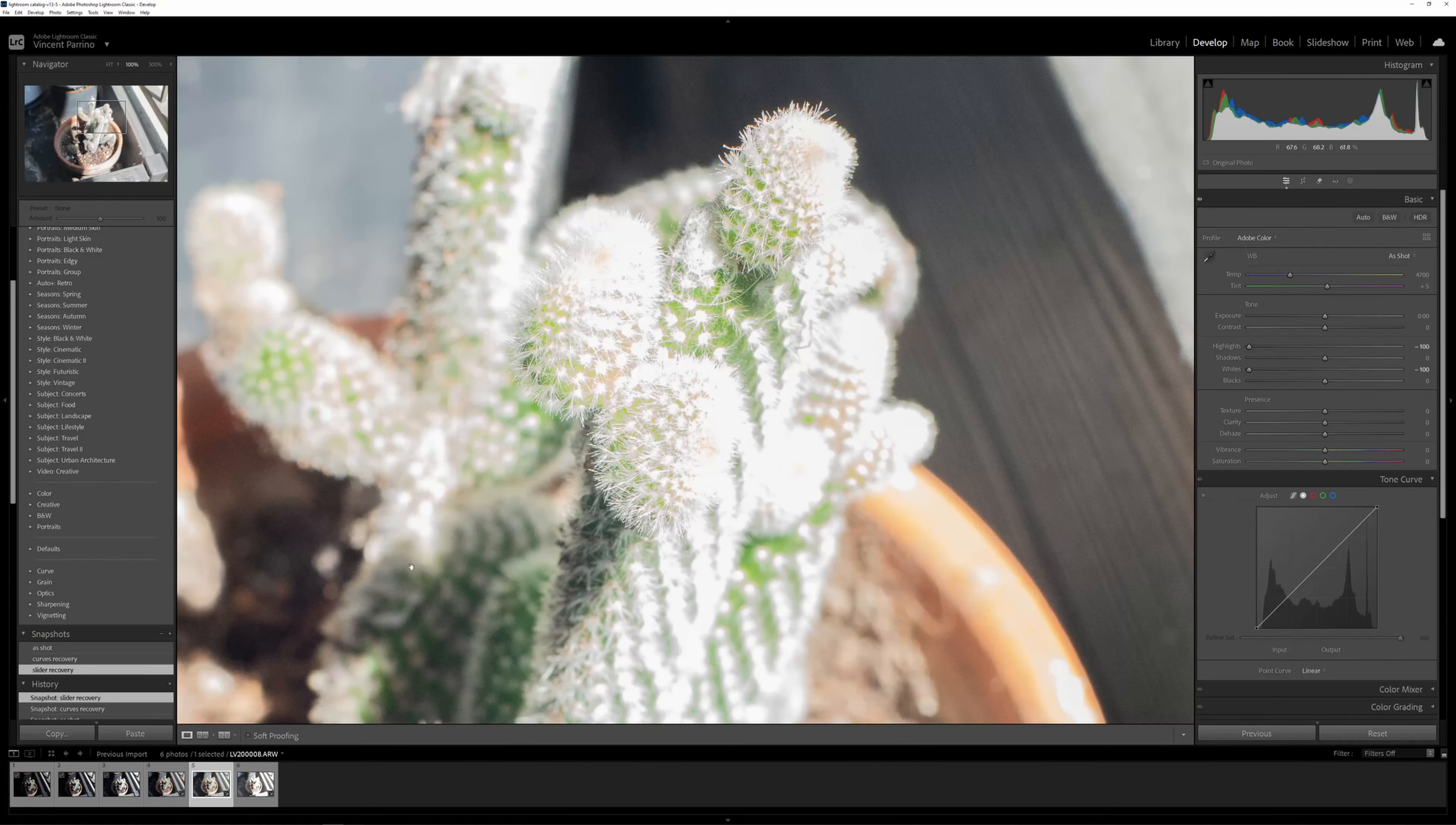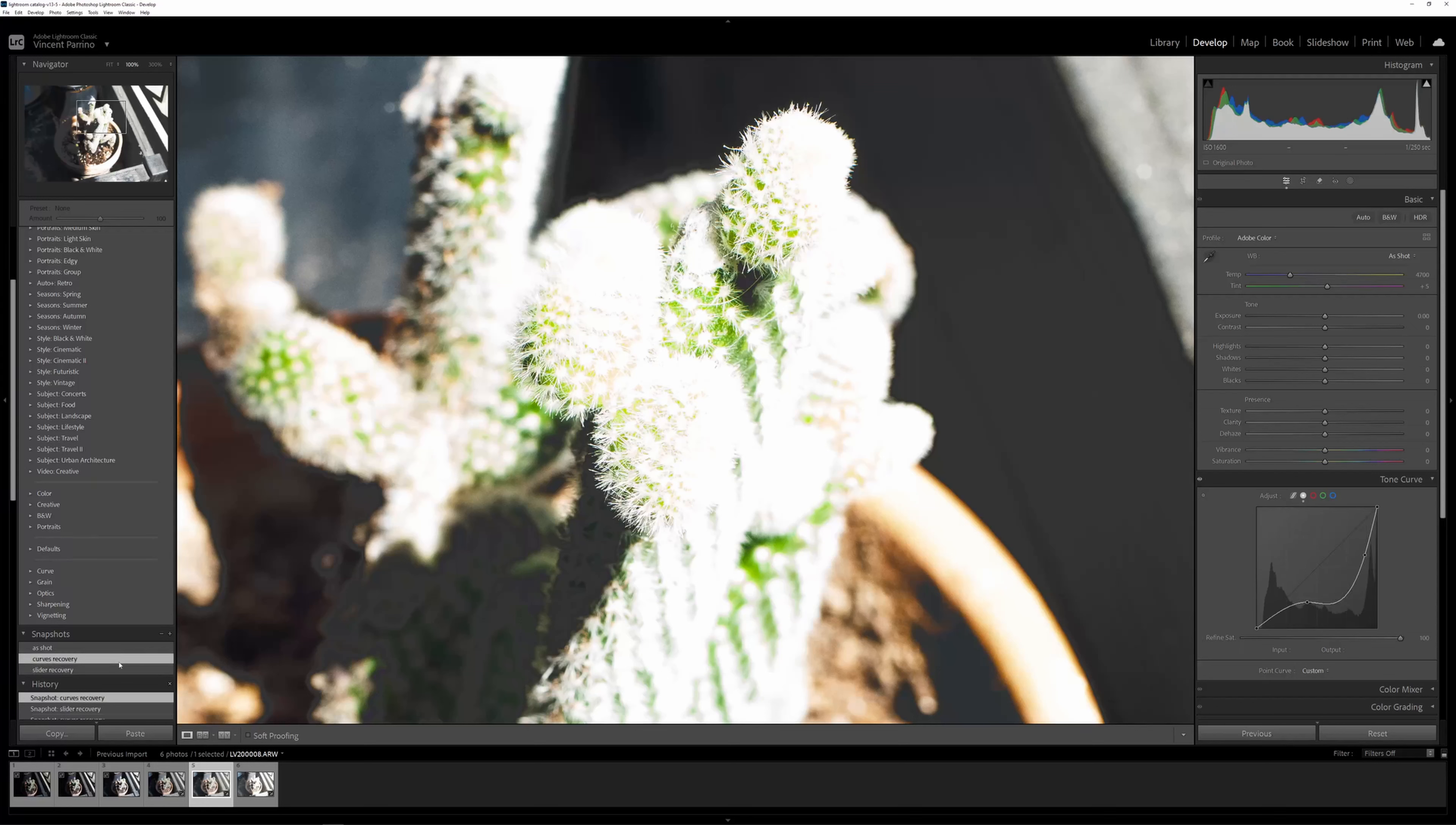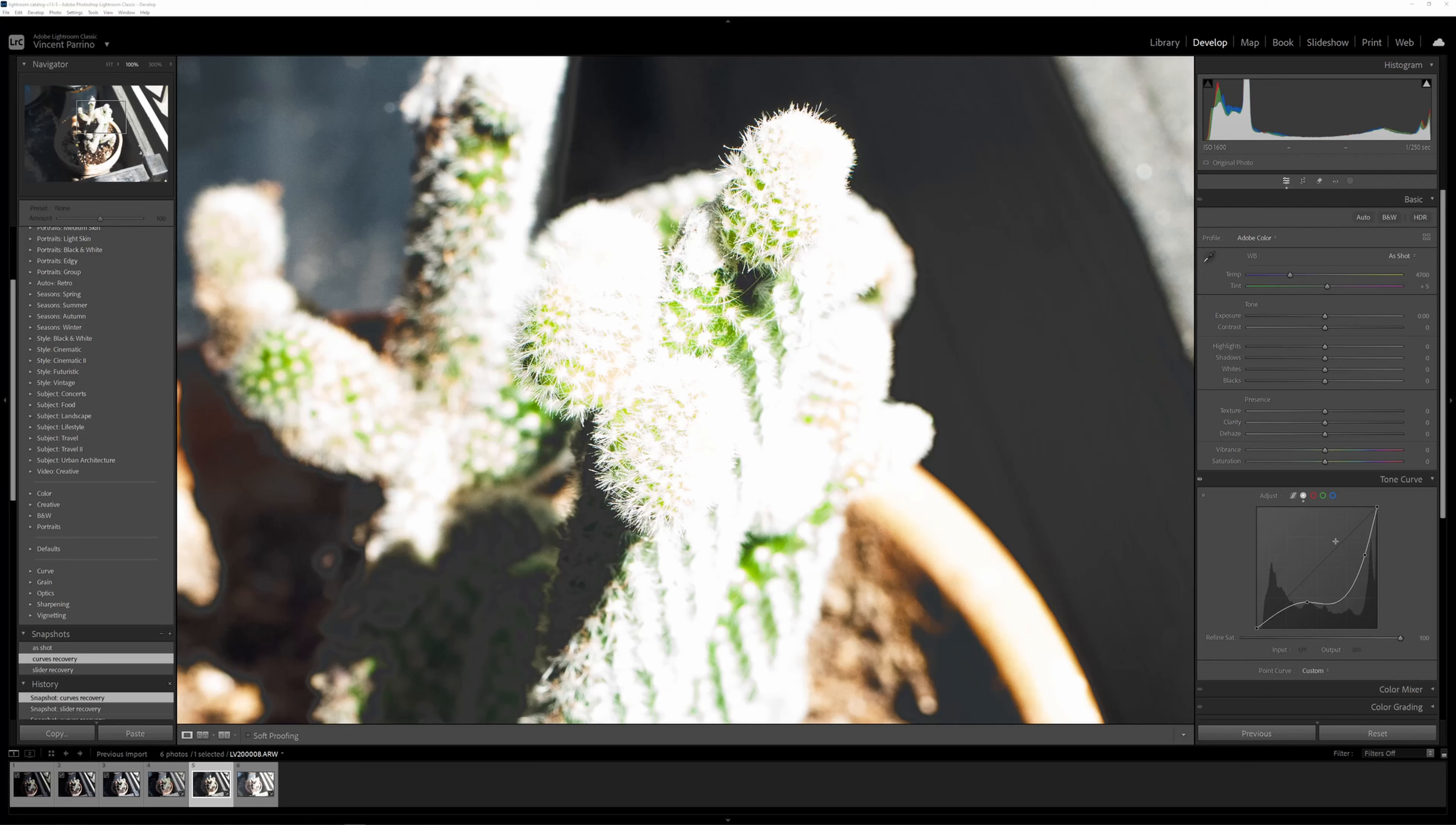My point is, they do both recover details. They both recover highlights. It just might not be exactly the same. So which one you want to use is just going to depend on your specific file, which tools you like to use better, maybe the effect or the look that you're going for at the end. But if you're just concerned about recovering details, they will both do that. That's all I wanted to say. Thanks.